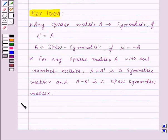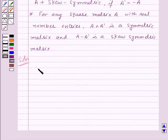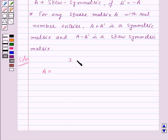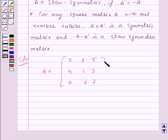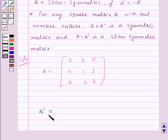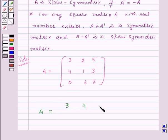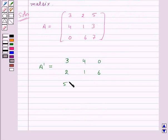Now let us see the solution. We are given matrix A of order 3 by 3 with elements 3, 2, 5, 4, 1, 3, 0, 6, 7. First of all we will find A transpose. The transpose of a matrix is obtained by interchanging the rows and columns, so A transpose will be the matrix of order 3 by 3 with elements 3, 4, 0, 2, 1, 6, 5, 3, 7.